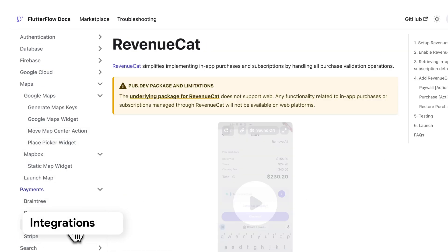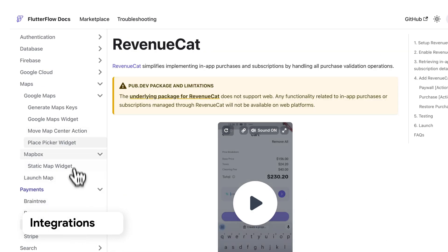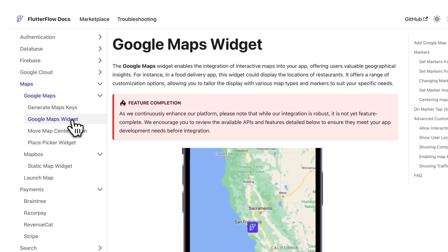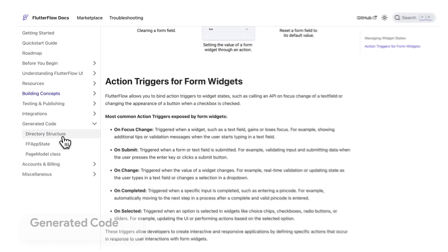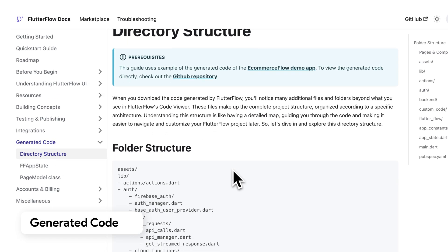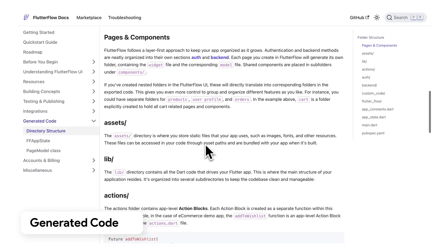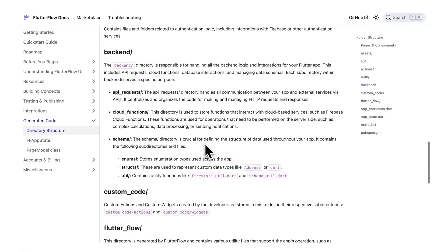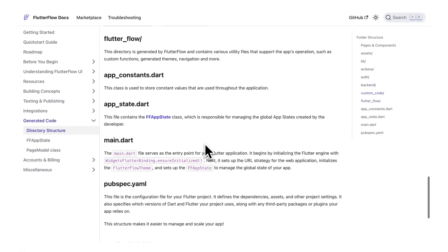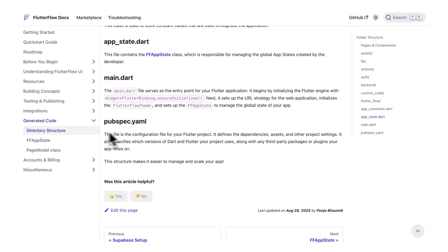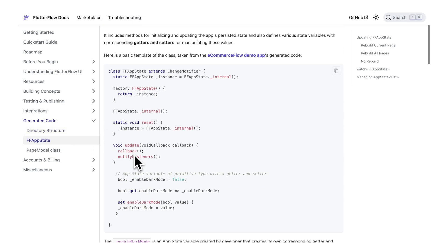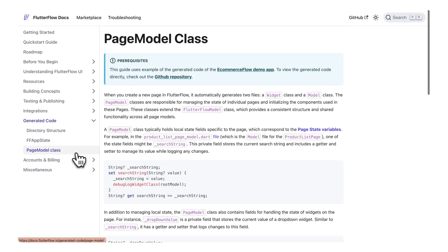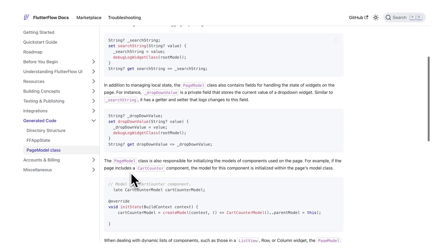Integrations covers various integrations like payments and maps. Generated Code is a new section, still a work in progress, that goes deeper into the generated code base and the architecture behind the key features in the UI. Currently, you can find information on the directory structure, the FFAppState class, the page model class, and more.